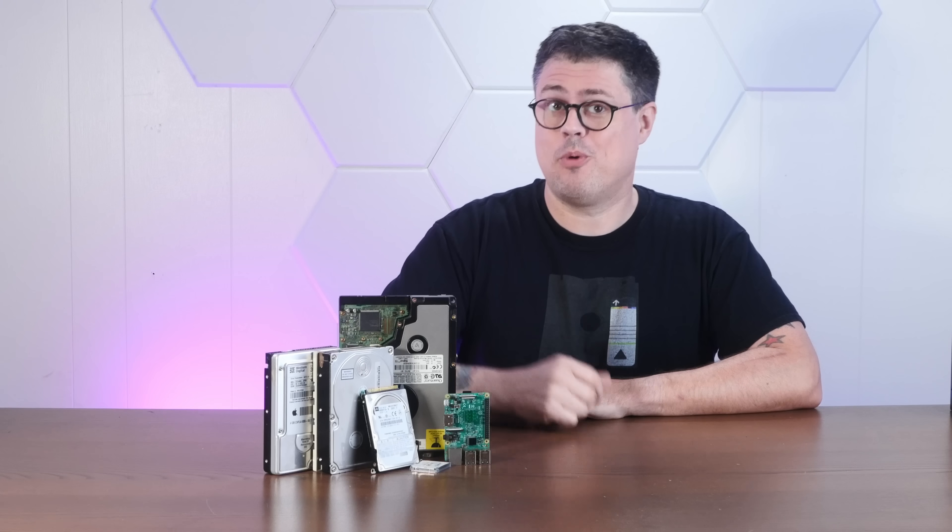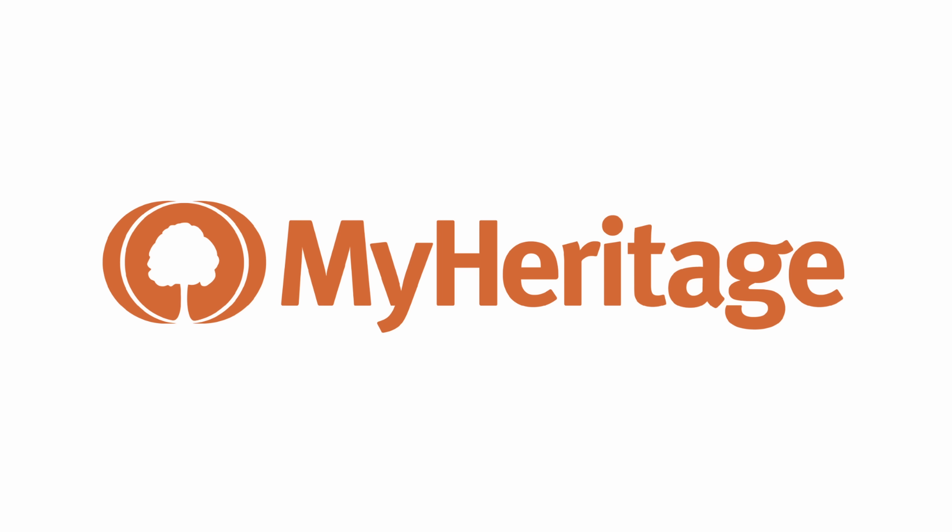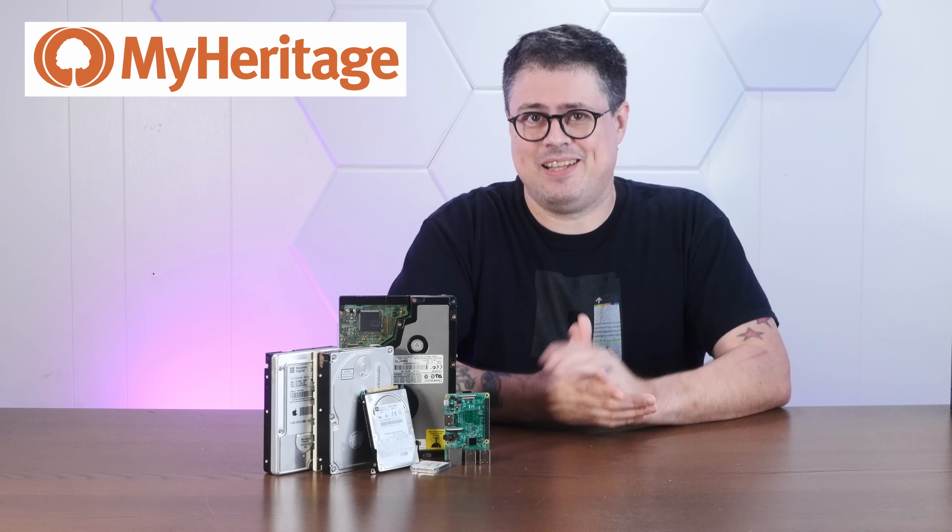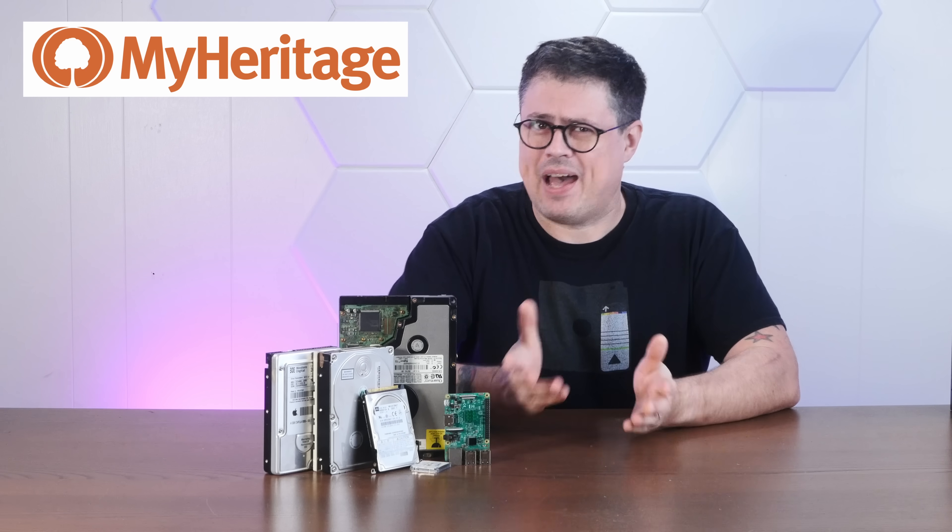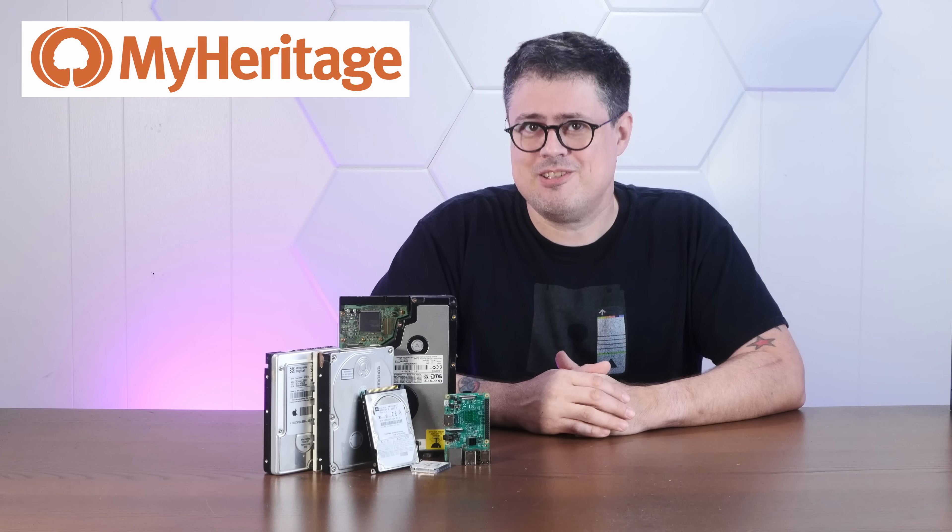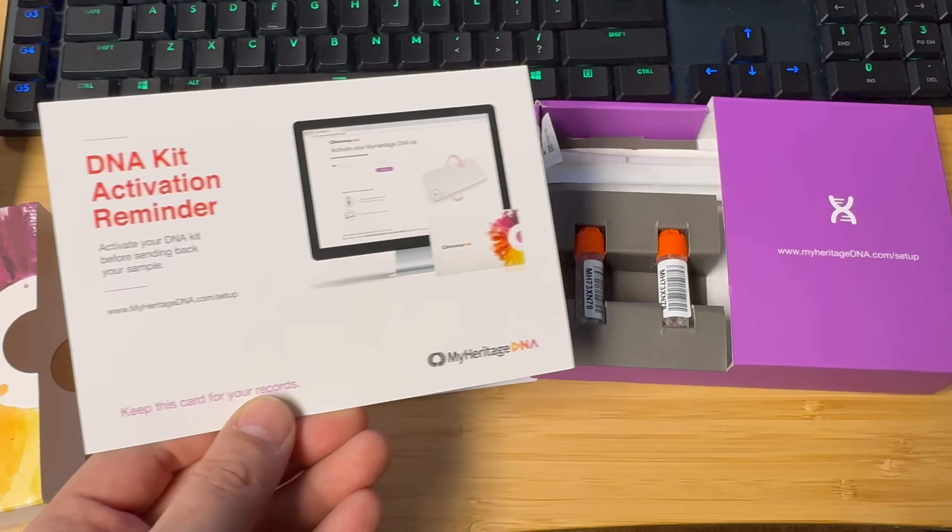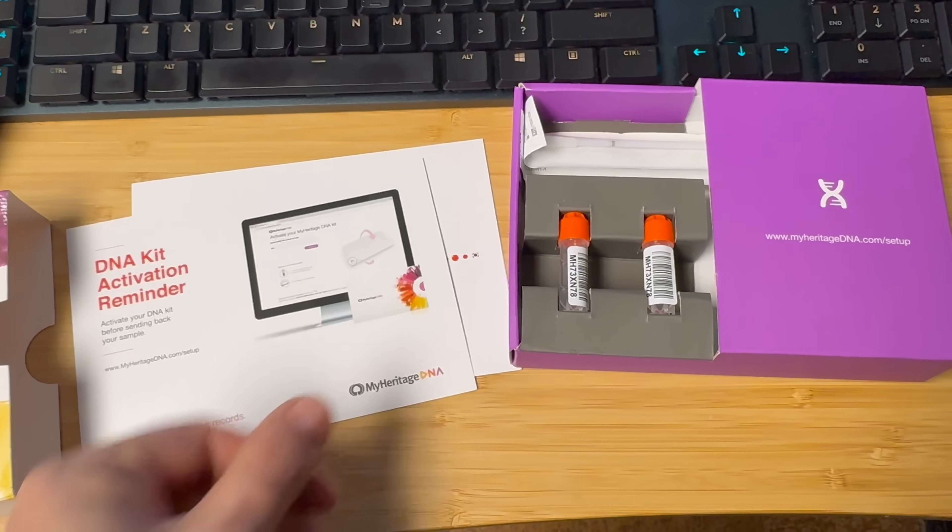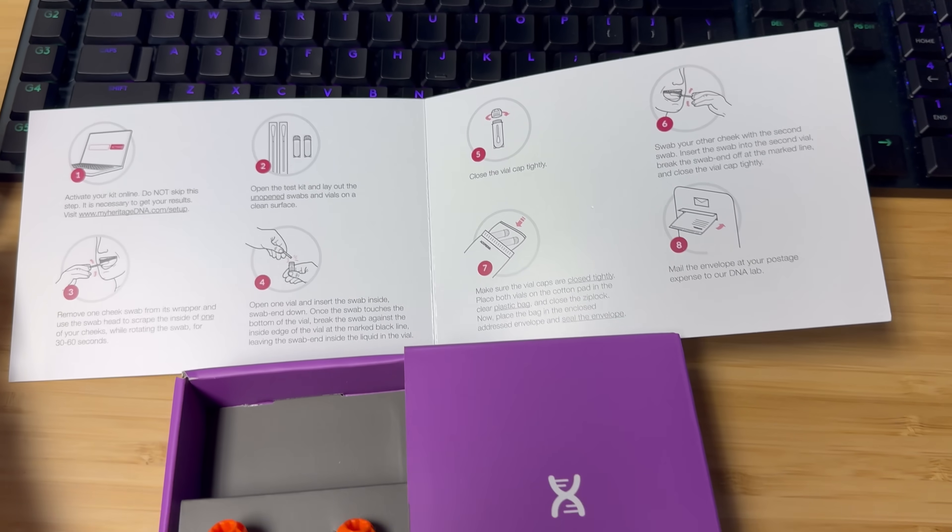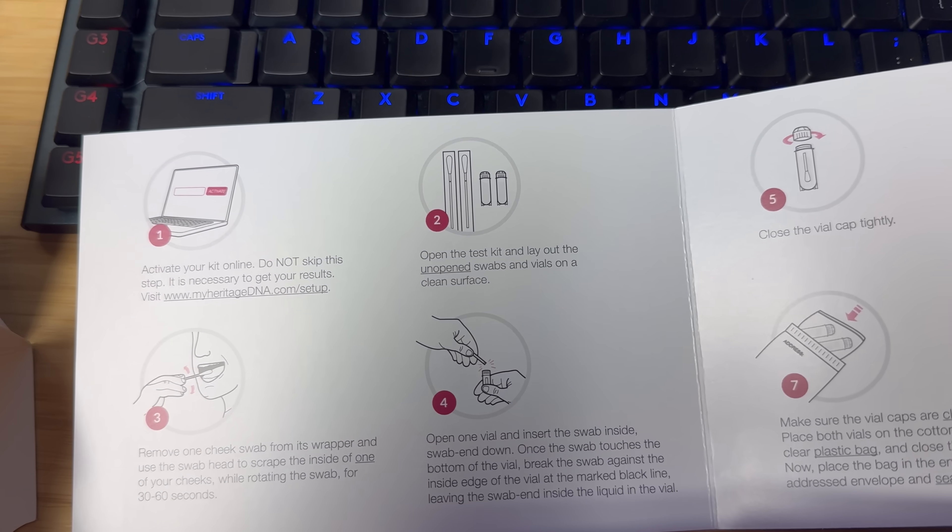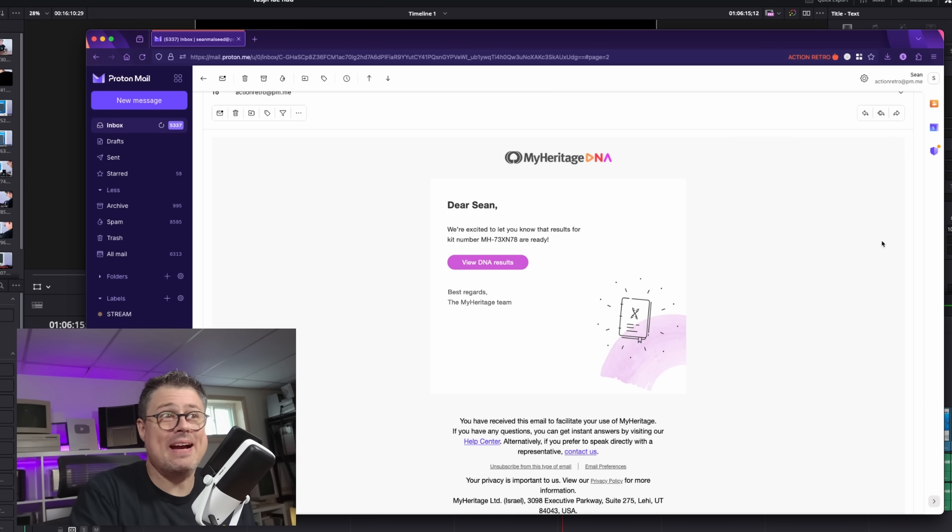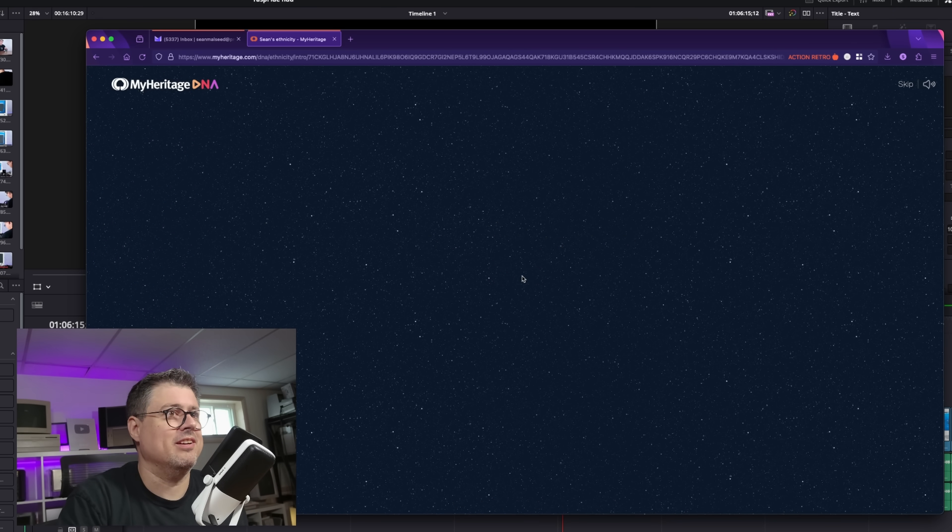Right after this quick word about today's sponsor, MyHeritage. I'm legitimately excited about this because I've wanted to do a DNA family history test for a long time. The kit was super easy to use, just a cheek swab and send it back. It literally takes two minutes. All right, my MyHeritage results are back. I am ready to explore.